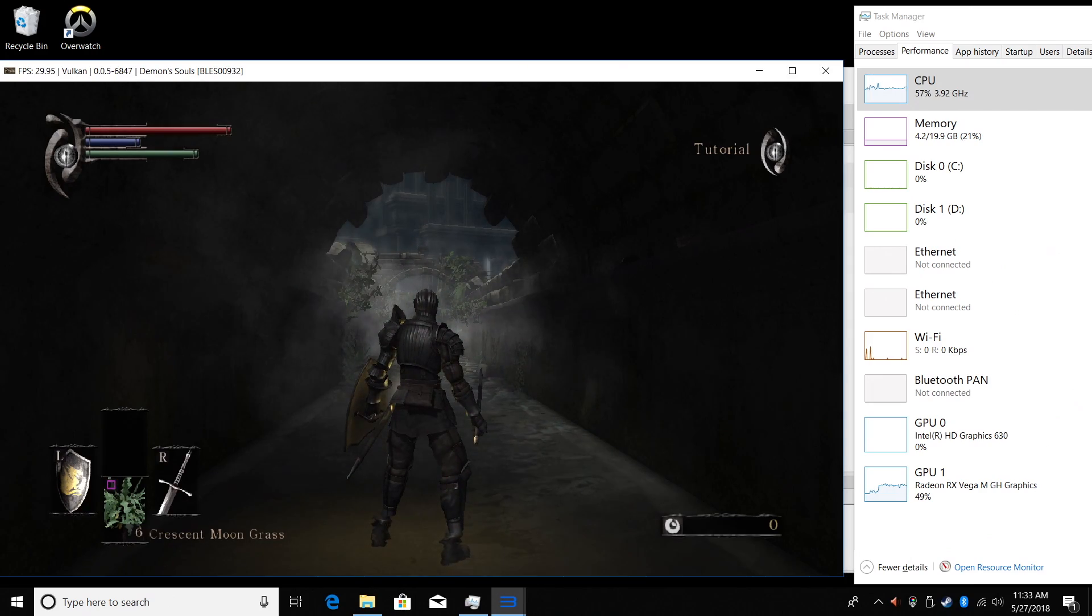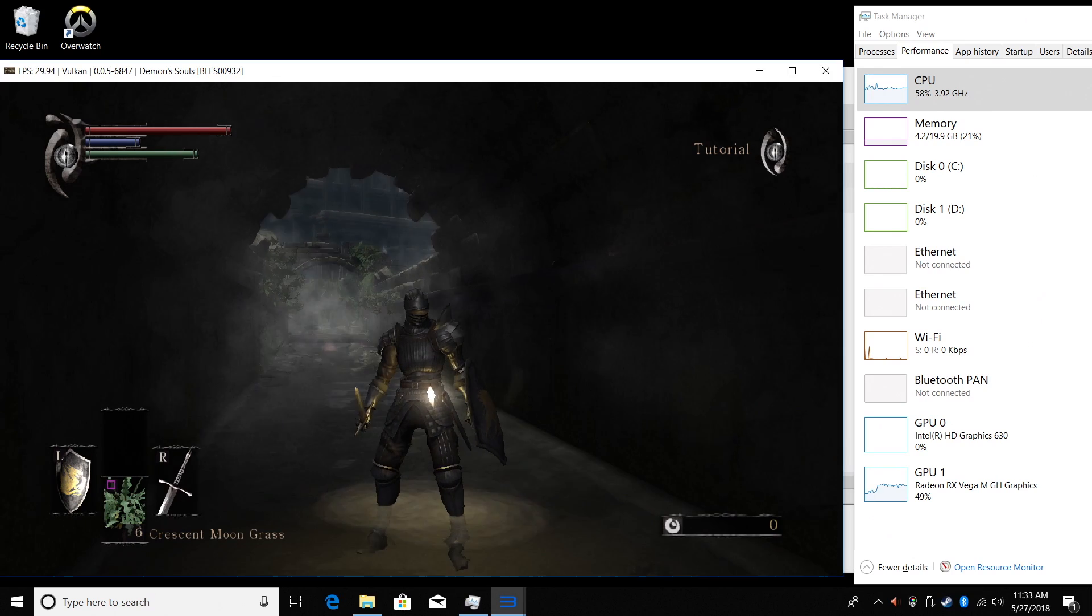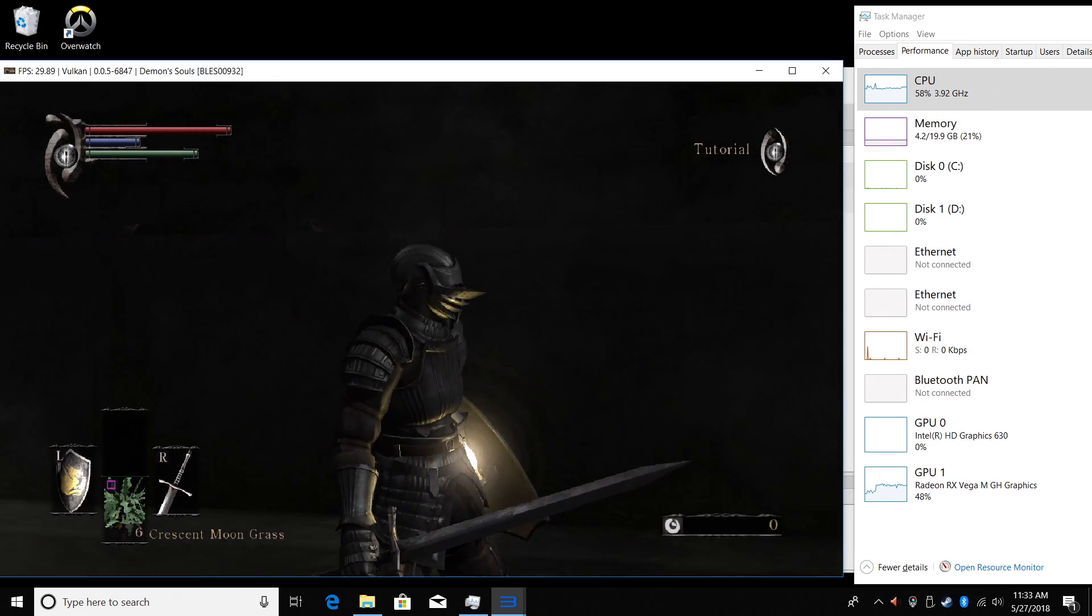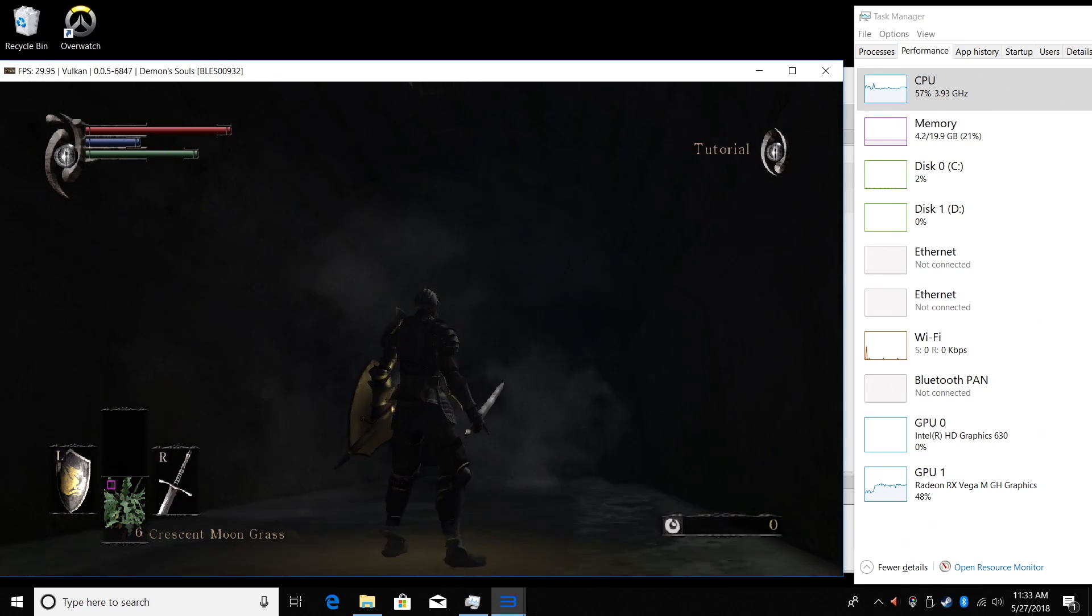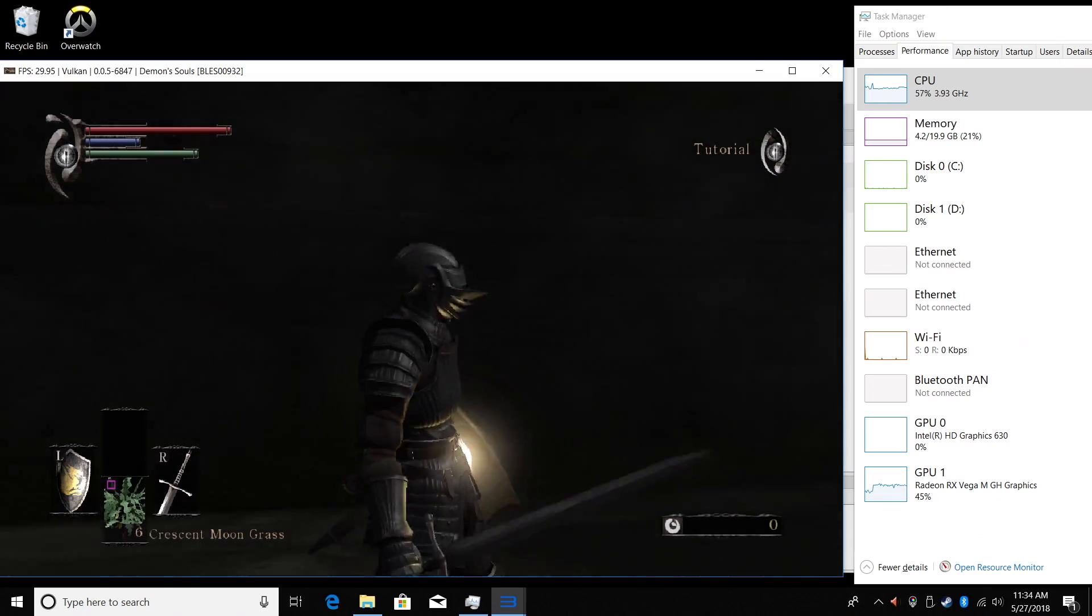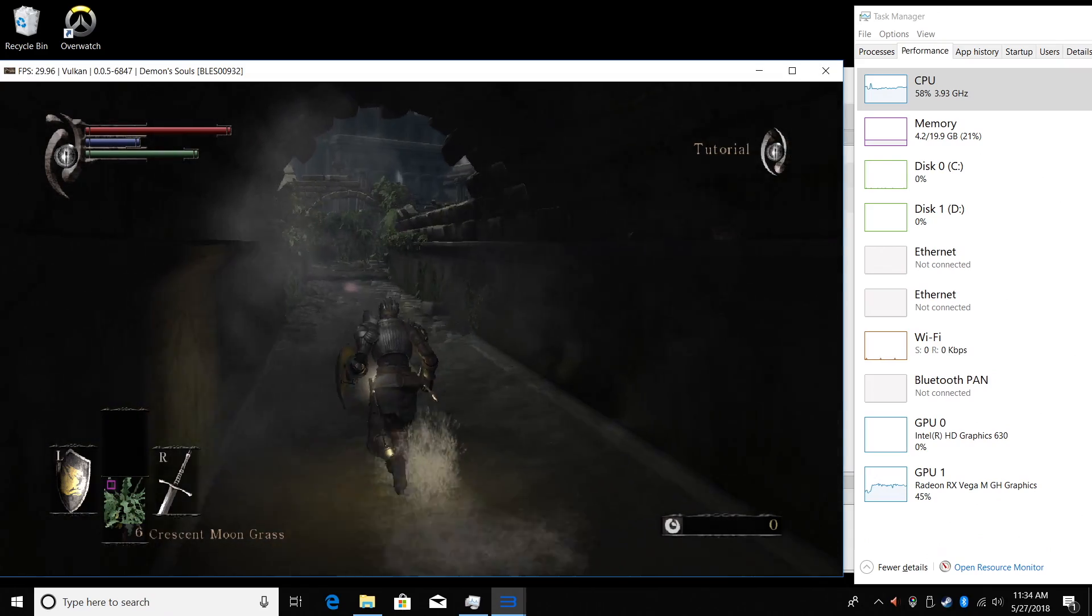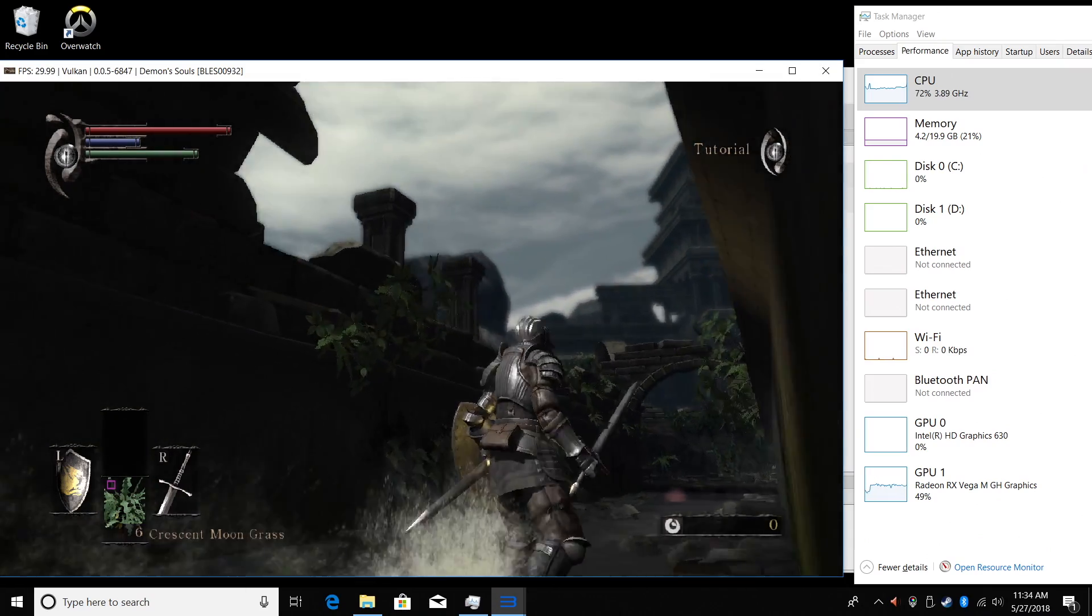Now remember, this game was supposed to run at 30 FPS on the PS3, and we're hitting that 30 FPS mark here on the Hades Canyon. It's in the top left-hand corner of the PS3 game window.